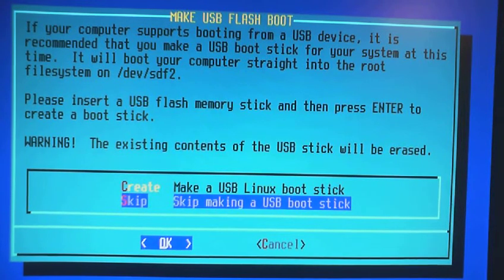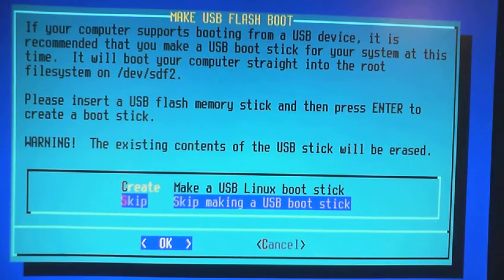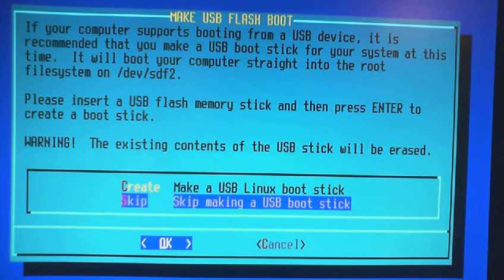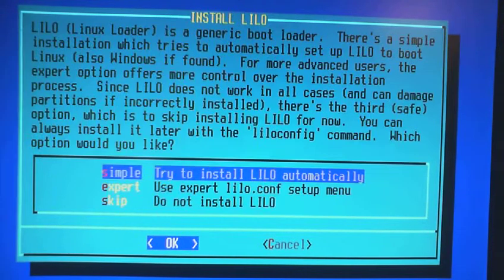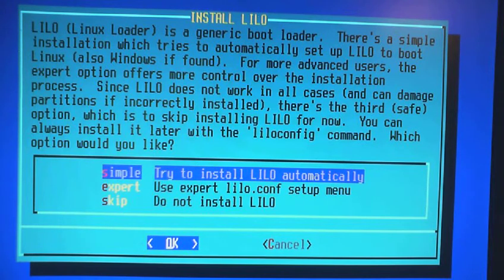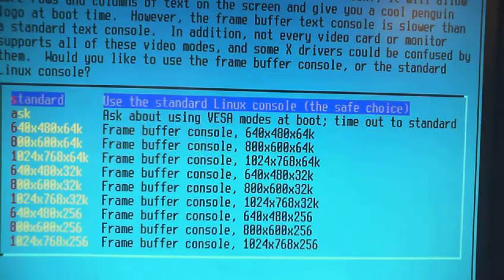Alright, so let's finish up the configuring. Let's just skip making a boot stick. Simple. Try to install Lilo automatically. Install Lilo.